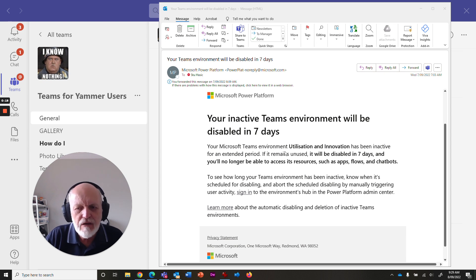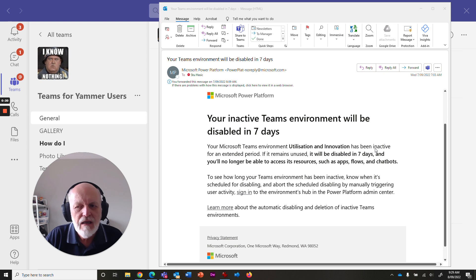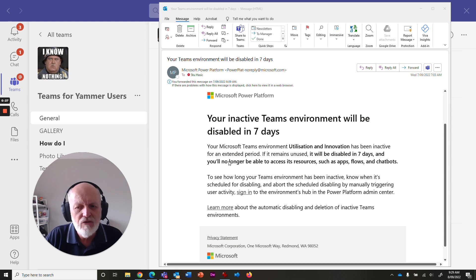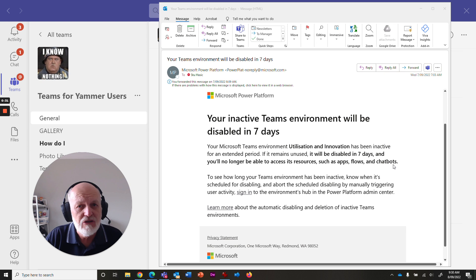And it says, your Microsoft Teams environment, utilization and innovation has been inactive for an extended period. If it remains unused, it will be disabled in seven days and you'll no longer be able to access its resources such as apps, flows and chatbots.